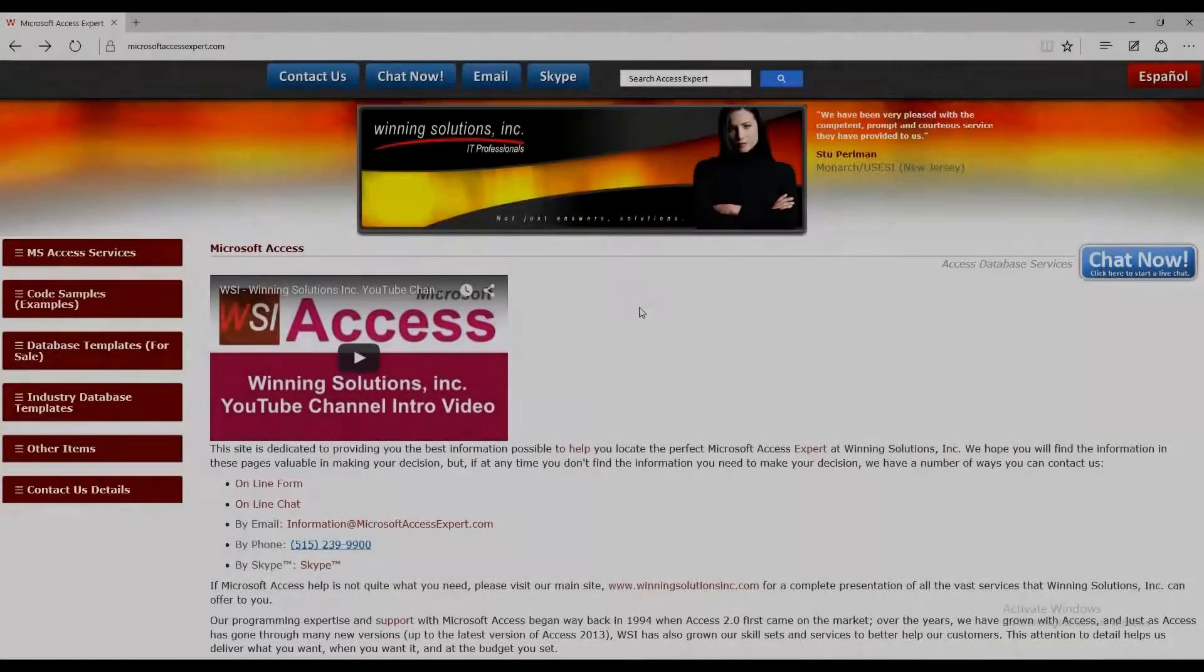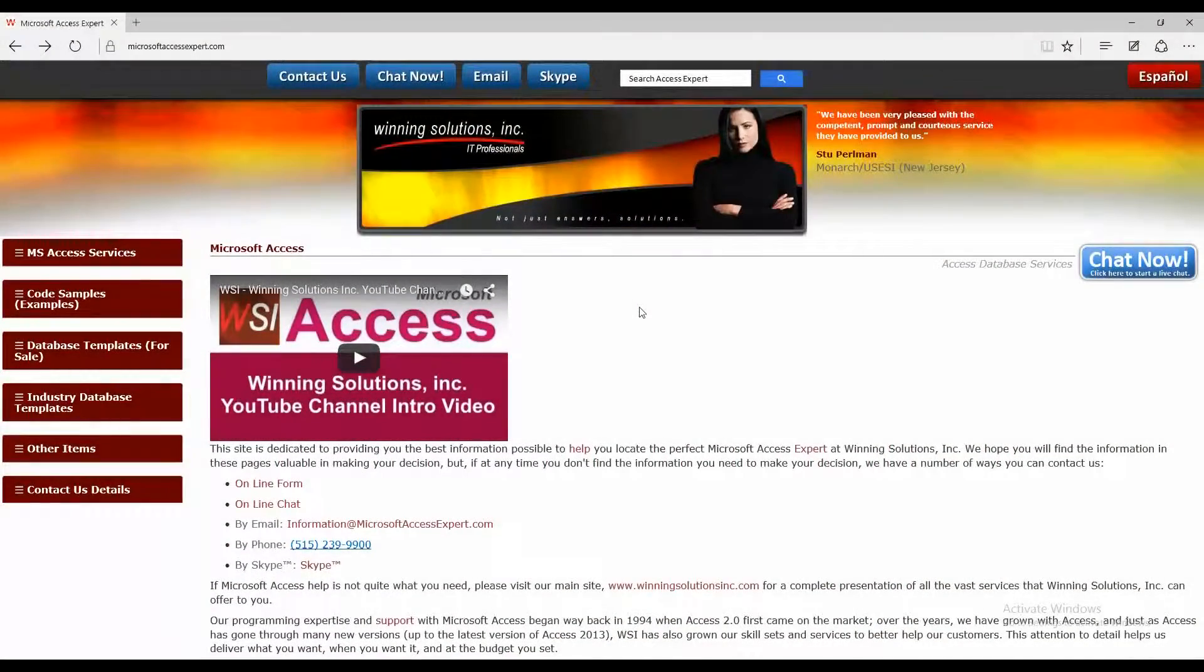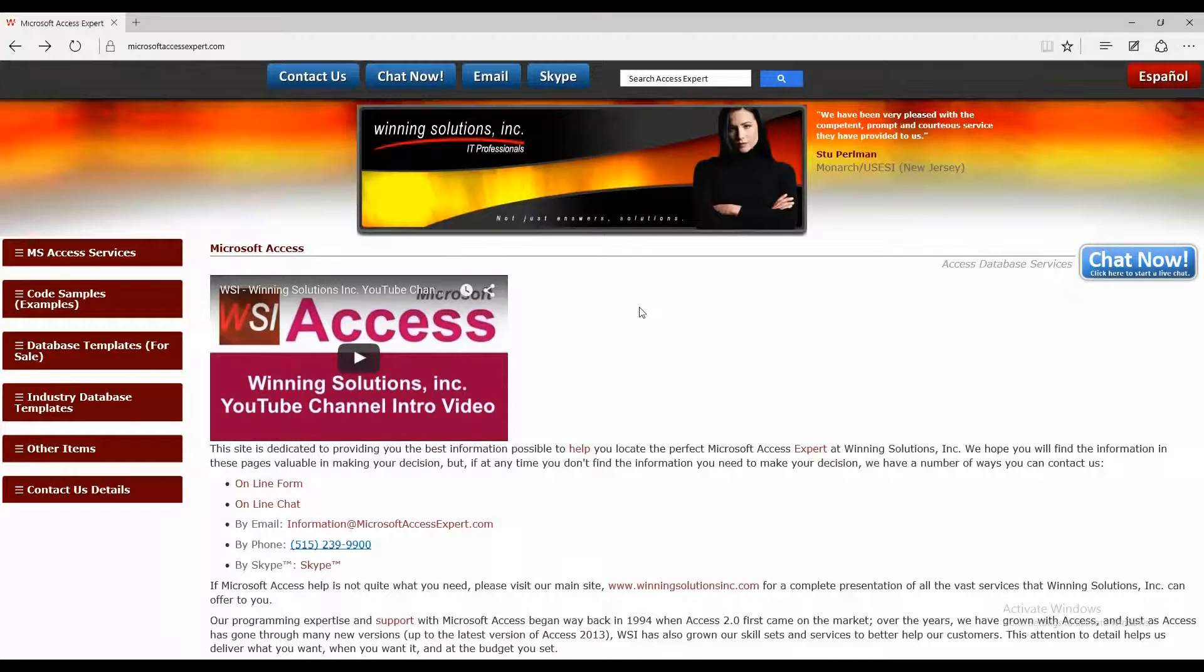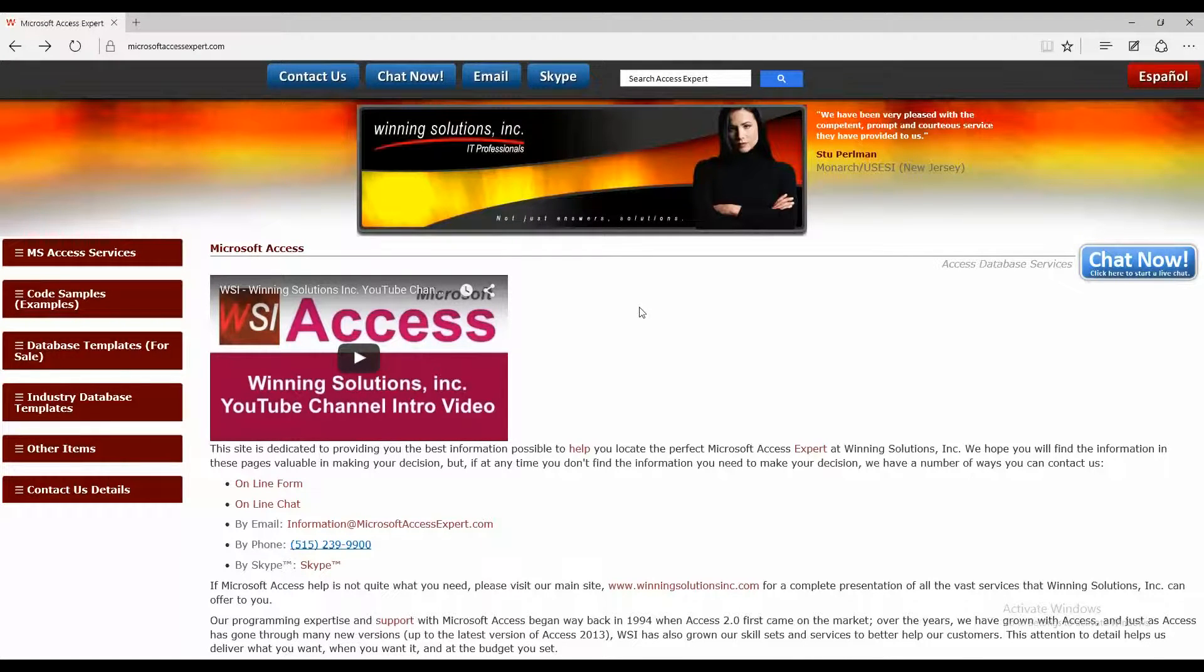Hello everyone, it's Blake Bundy here from Winning Solutions, Inc. And today I'm going to be bringing you guys another Microsoft Access Expert tutorial.